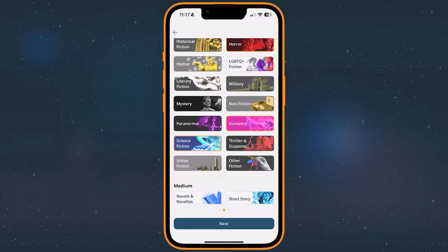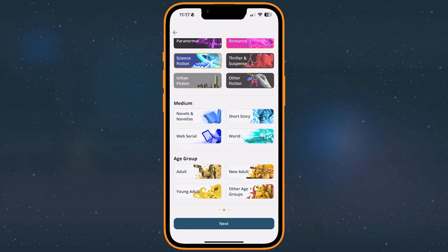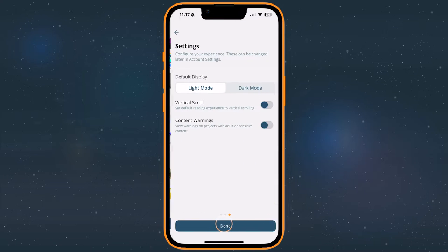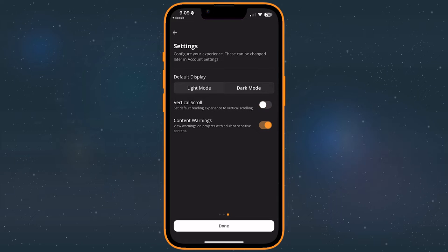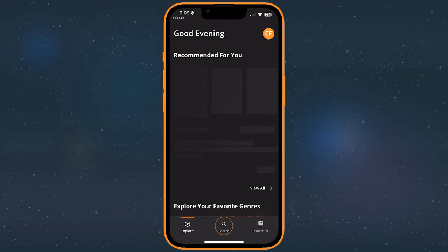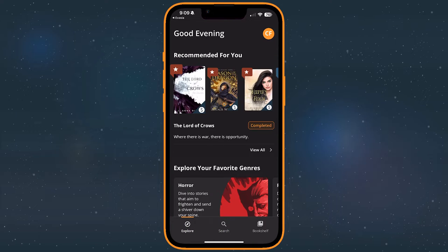Finally, before you start reading, we'll show you a few popular settings like dark mode and vertical scroll. You can change these options at any time under your account settings, which we'll discuss more later. For now, set them how you like and press done to finish creating your account.